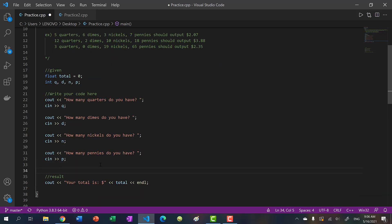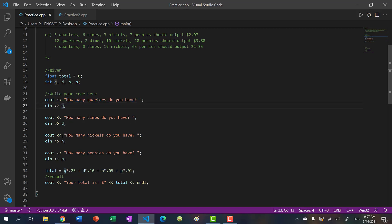Now we have to sum up the value. Total starts at zero. We calculate: total = q * 0.25 + d * 0.10 + n * 0.05 + p * 0.01. So quarters times 0.25, dimes times 0.10, nickels times 0.05, and pennies times 0.01.